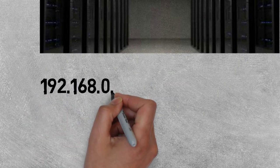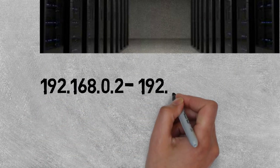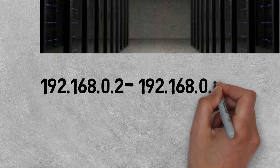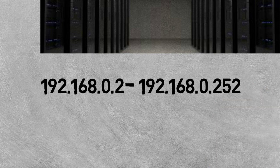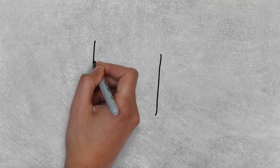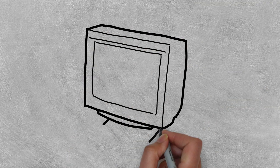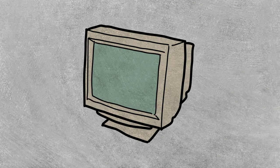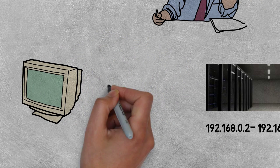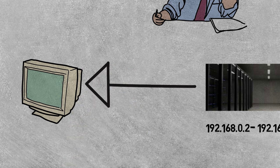What does it do? It has a pool of IP addresses and whenever a computer wants an IP address, it'll give the computer an IP address automatically.